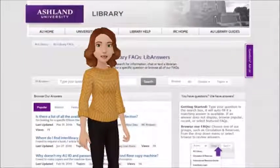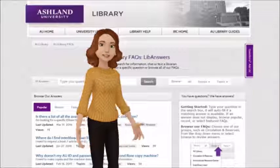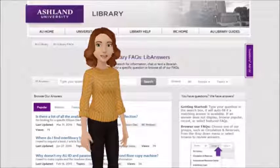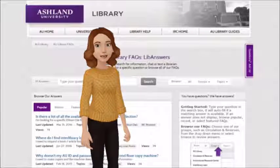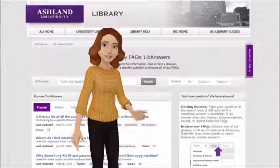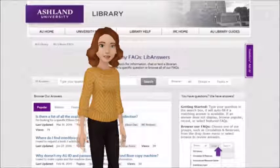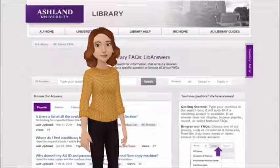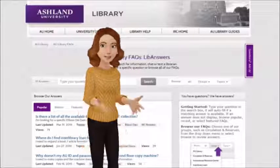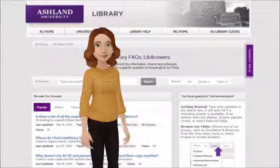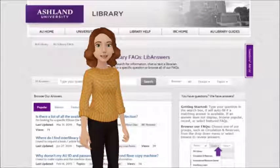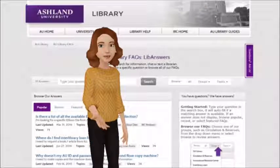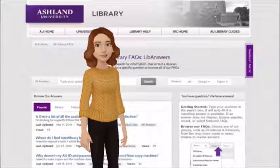AU Library FACTS is a collection of frequently asked questions and answers. Search all FACTS or choose a group: AU Library, Circulation and Reserve, IRC, Interlibrary Loan, or Reference. FACTS pages list popular, recent, and featured items. Group pages include contact information, quick links, and options for submitting questions.